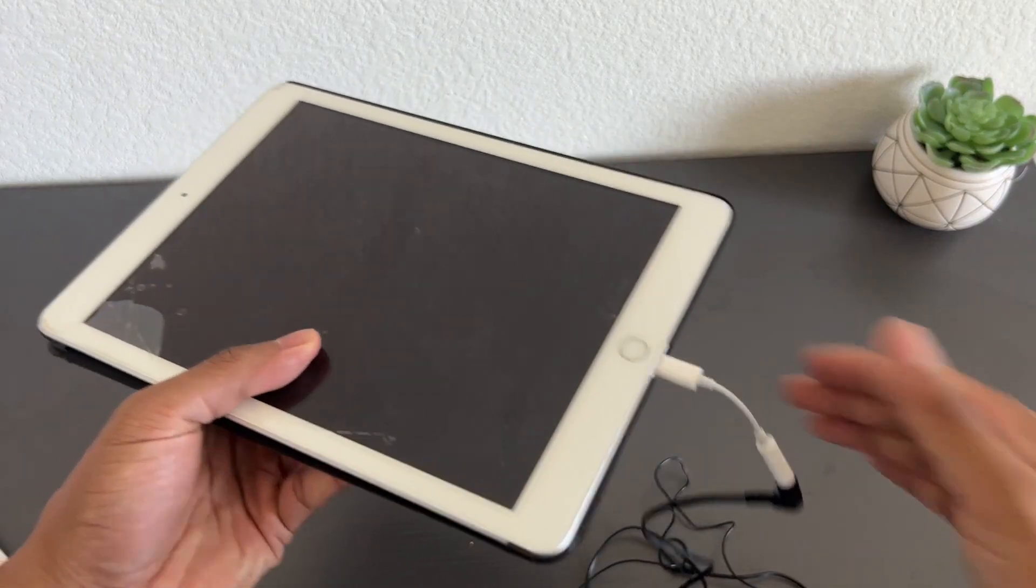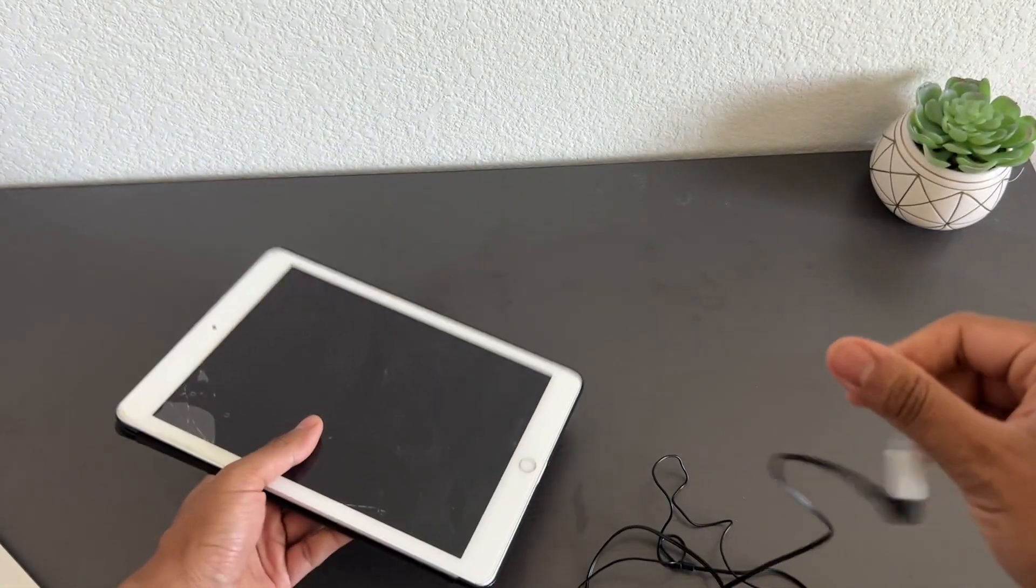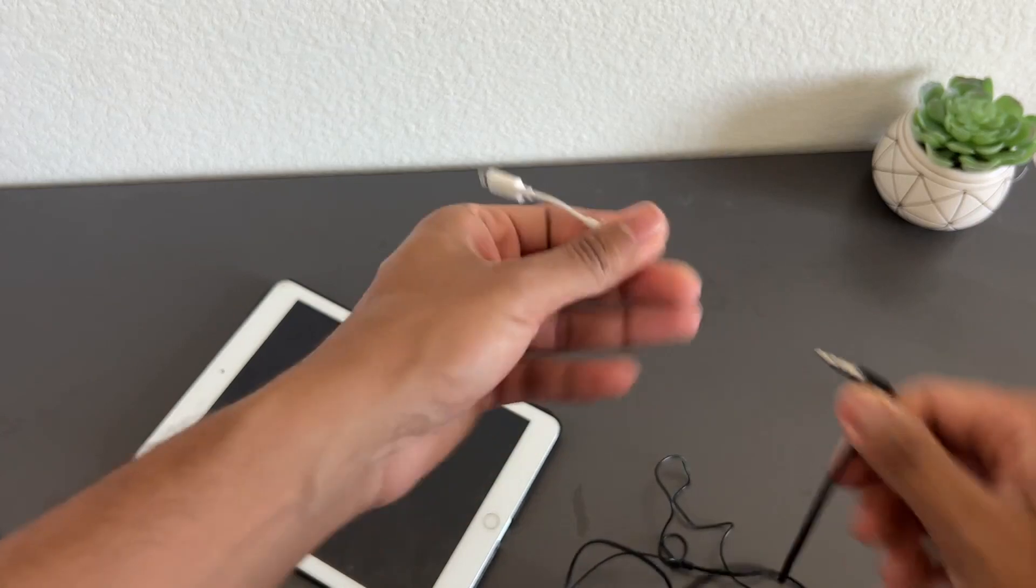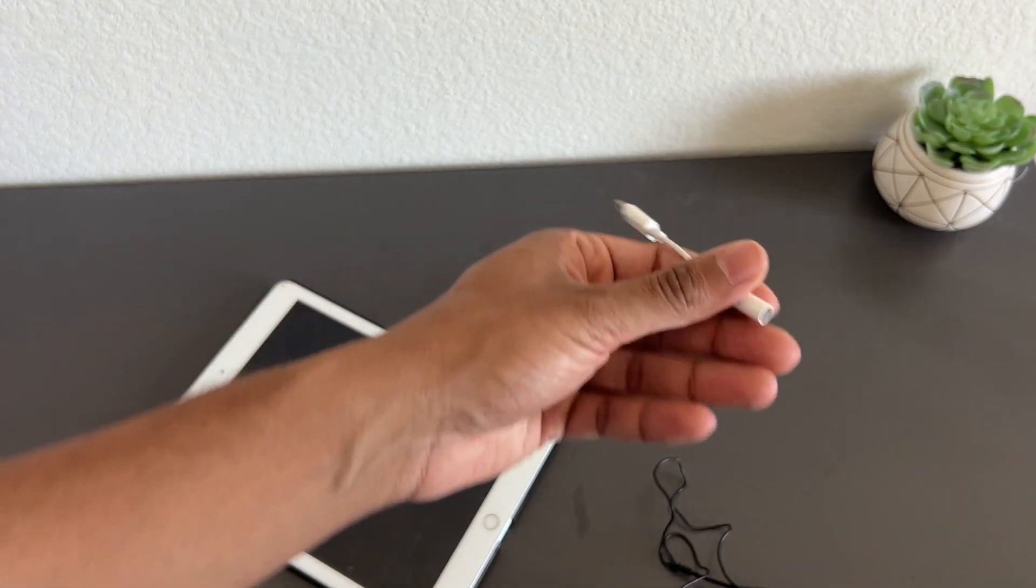Not only that, not only can you connect headphones, if you have a microphone, you can also use that.